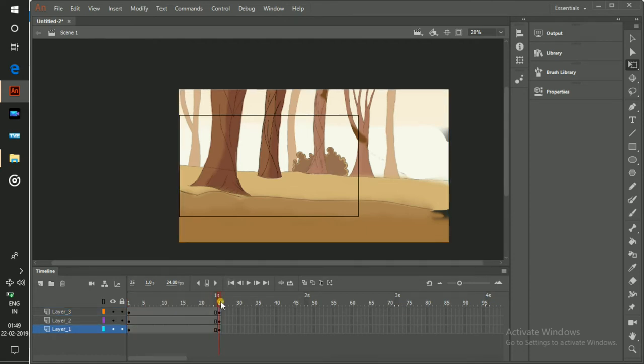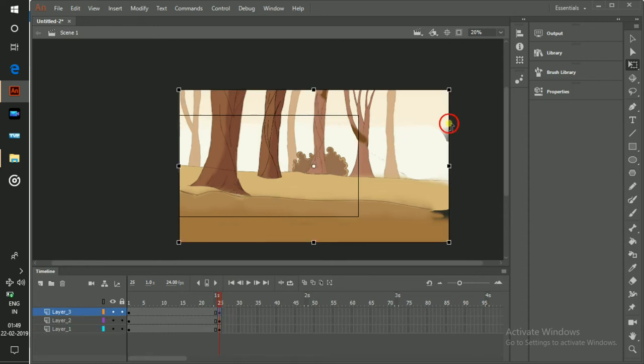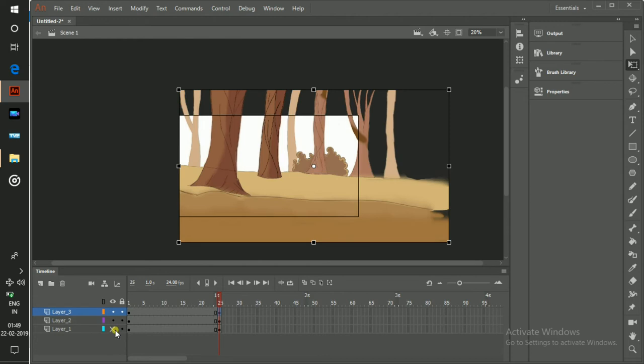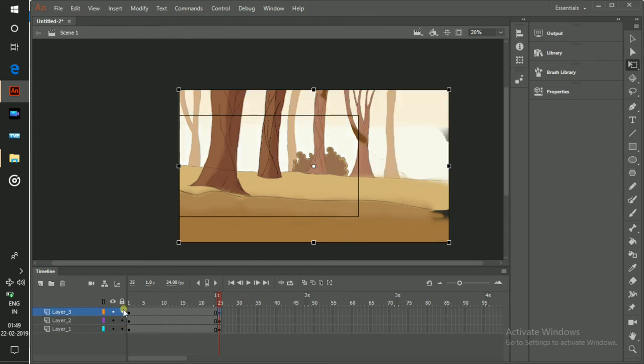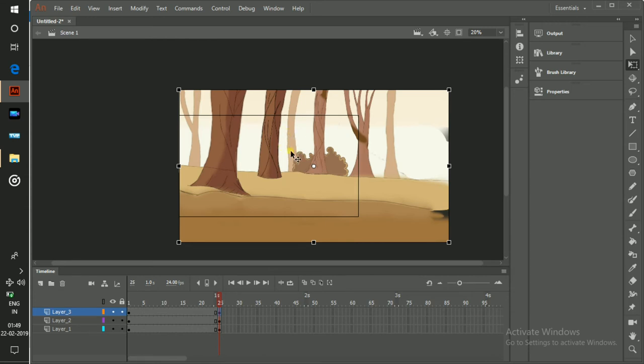Now I can create a keyframe for this. I want to move the background element here. I don't want to move the sky. I want to move the background, the trees, very slowly. So I move this a little bit.